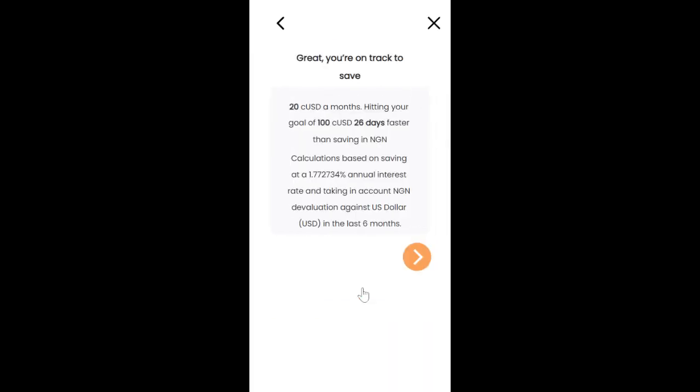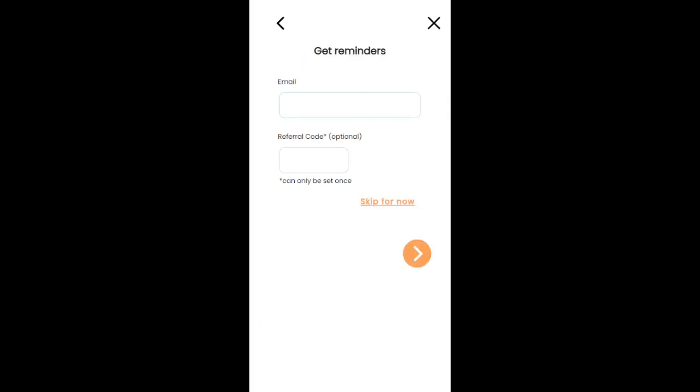Then we can click on save my goal and then we read through this information and click on next. Then we can input our email to get reminders and if you have a referral code you can input it.